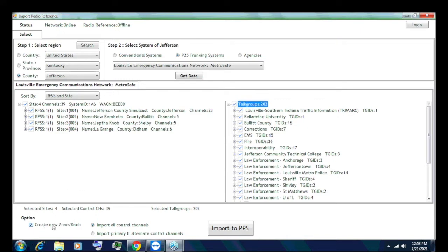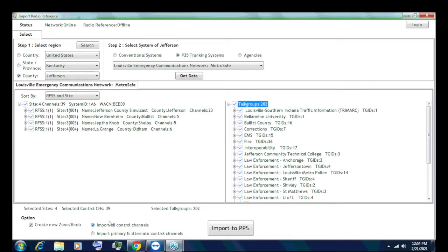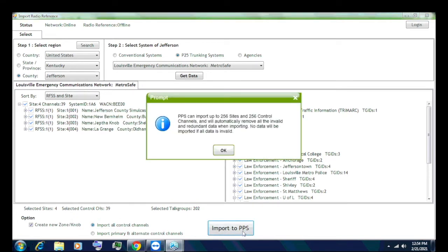Or if you just want to import all, you can do that too. I'm going to do that for simplistic sake. Now you can create a new zone slash channel knob. It'll automatically create the zone for you with the site information already in it. That saves you a step. I'm going to do that for simplistic sake. Now you have two options here, import all control channels or you can do primary and alternate. Totally up to you. Depends on the system too. For example, MetroSafe only sits on, and it's a Motorola system, only sits on one control channel. So I'm just going to import all control channels.